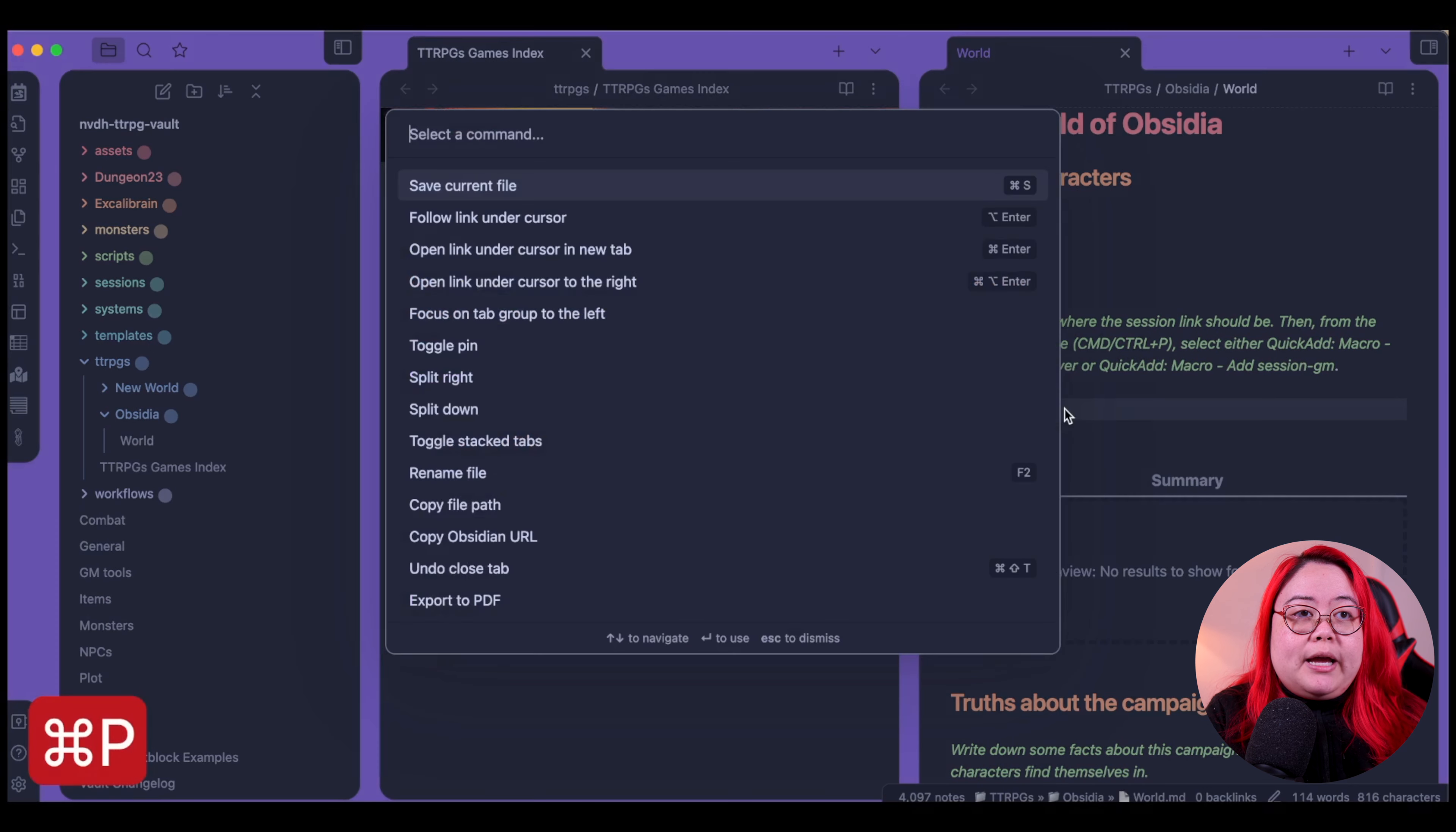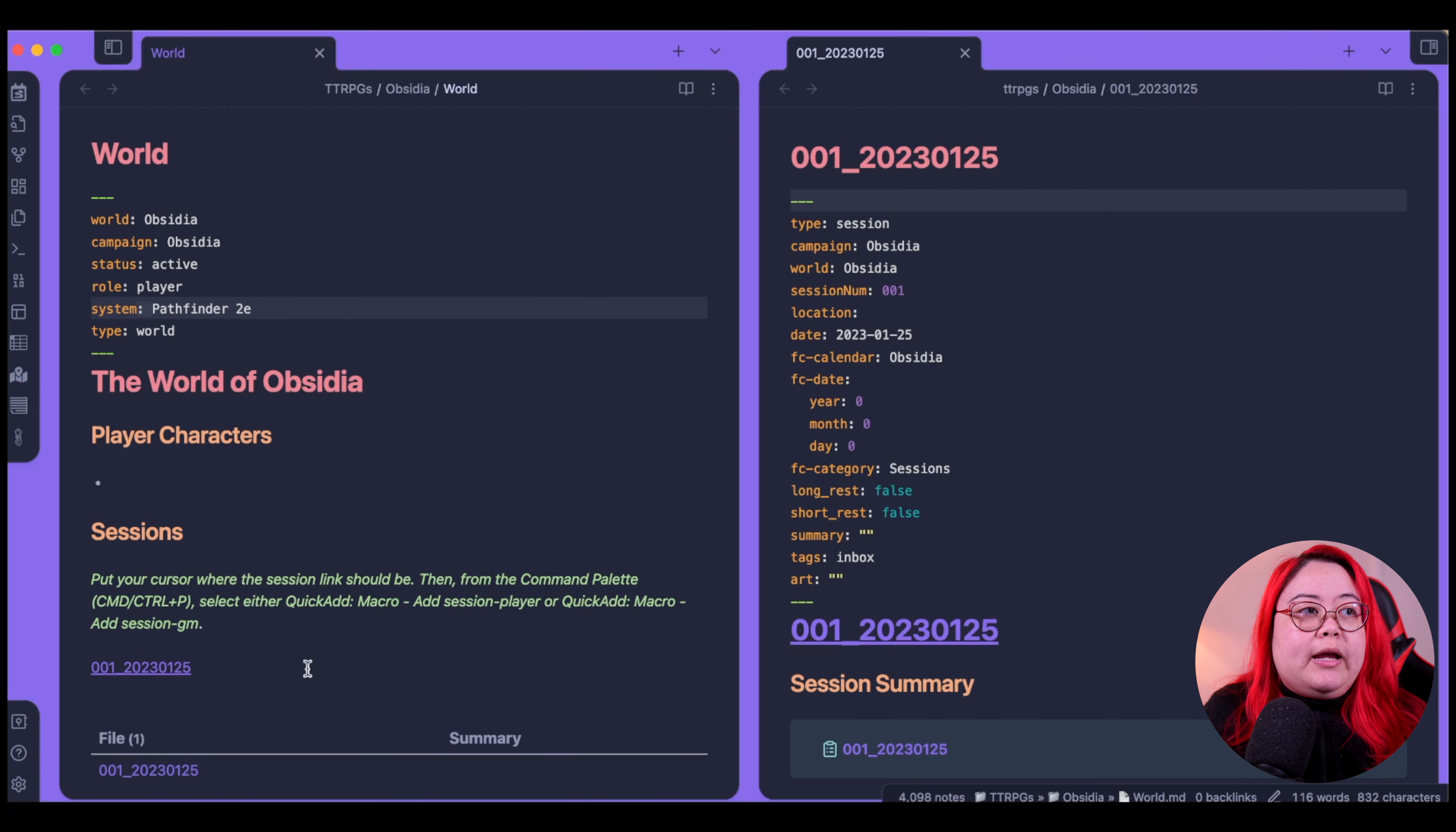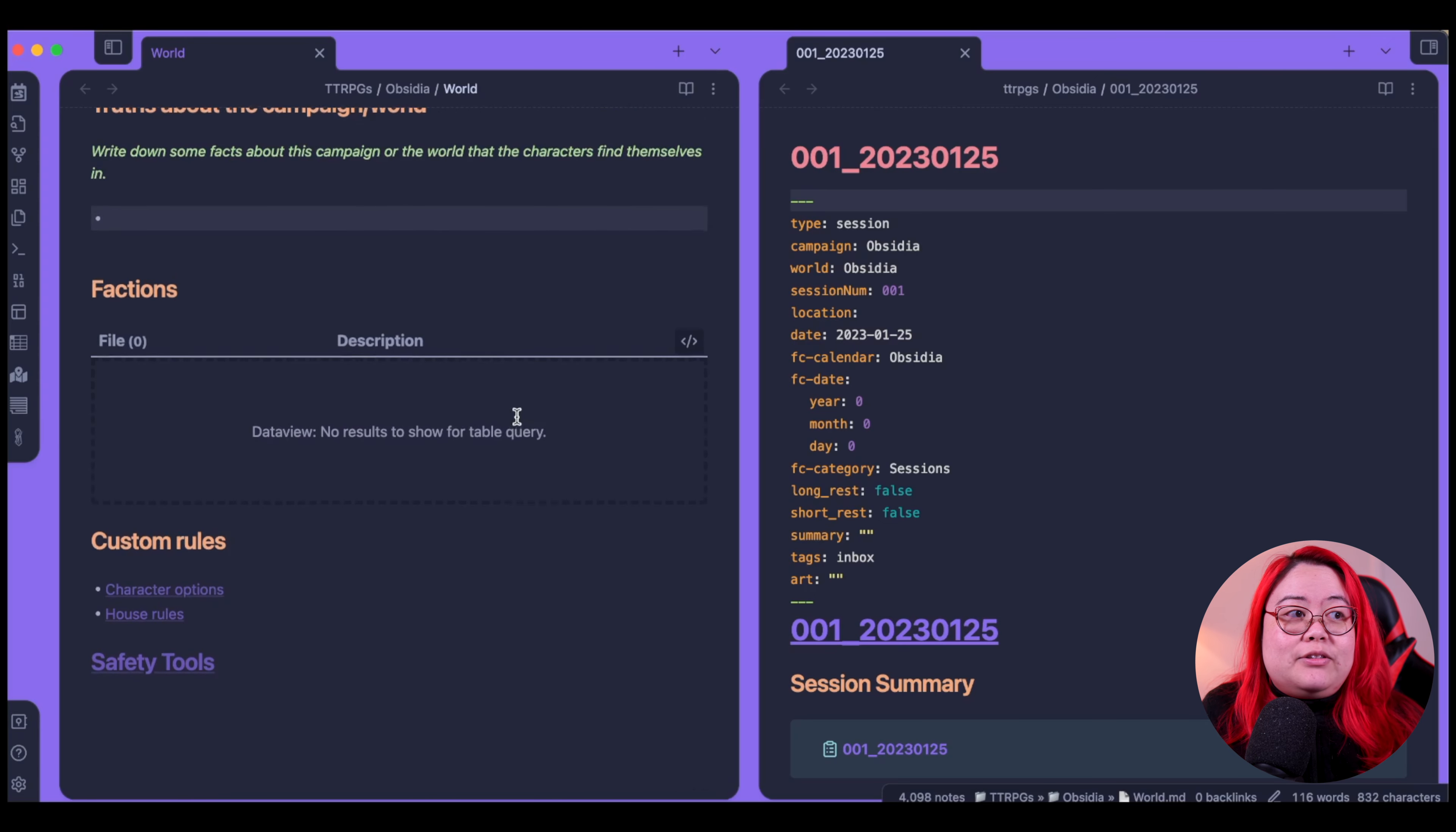The world is called Obsidia. And let's say that this system is Pathfinder 2E. I would then put my player characters here, or I can create my new session by clicking here. And I'm just following the instructions here. And I'll open up the command palette with the command control P. And then I'll look at quick add. And then there are two session ones. There's add session GM and add session player. So I'm going to do the add session player one and just hit enter, and that's created another one. So this is getting a little cluttered. So let's remove some of these things.